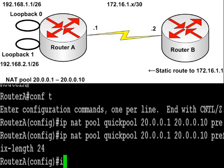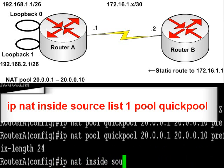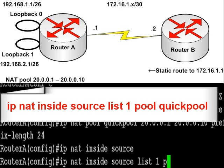So once we've configured the IP NAT pool, we just configure a further NAT command, IP NAT inside, source list 1, which refers to access list 1 and the pool I've named quick pool in the previous NAT command.